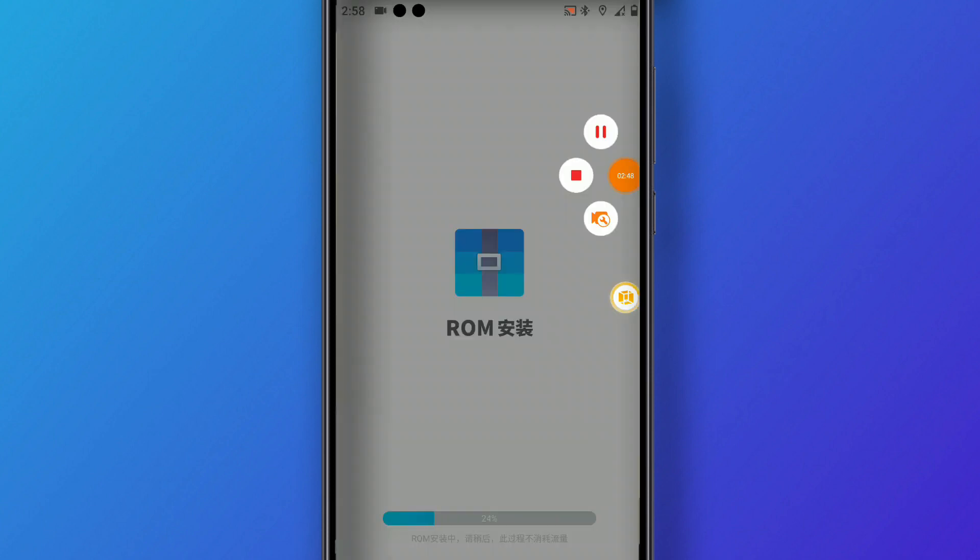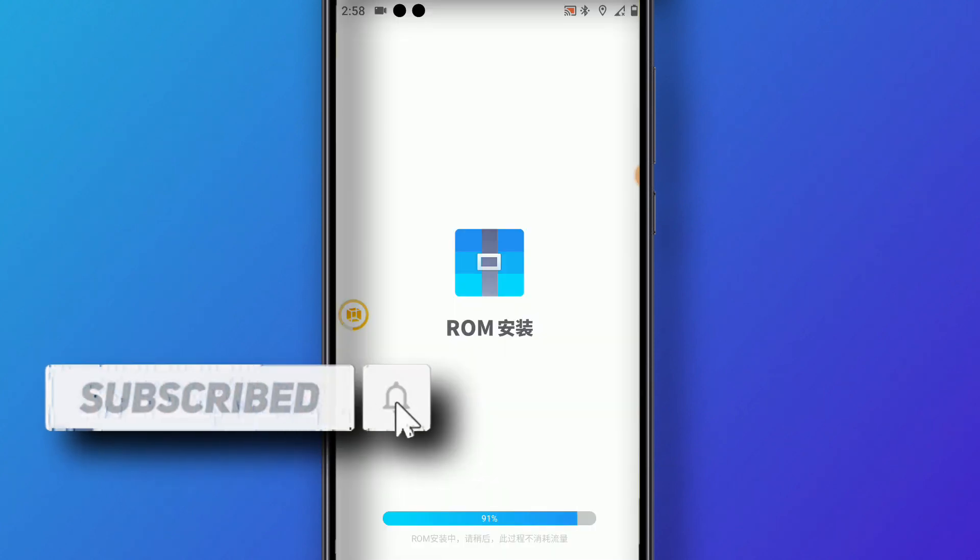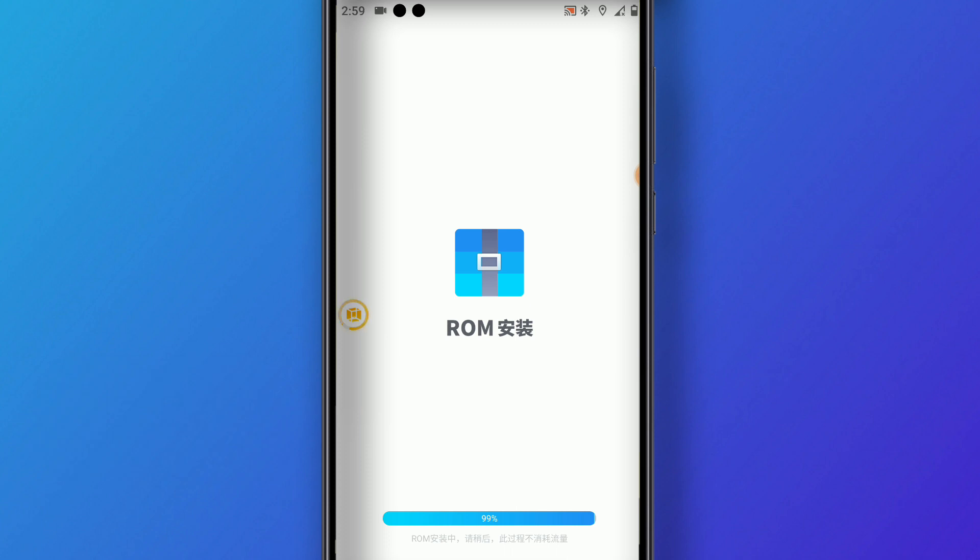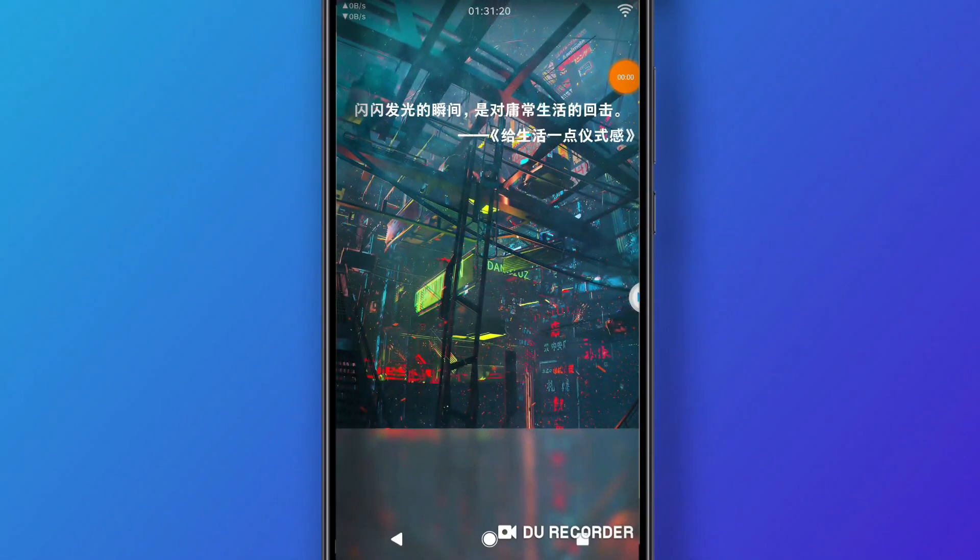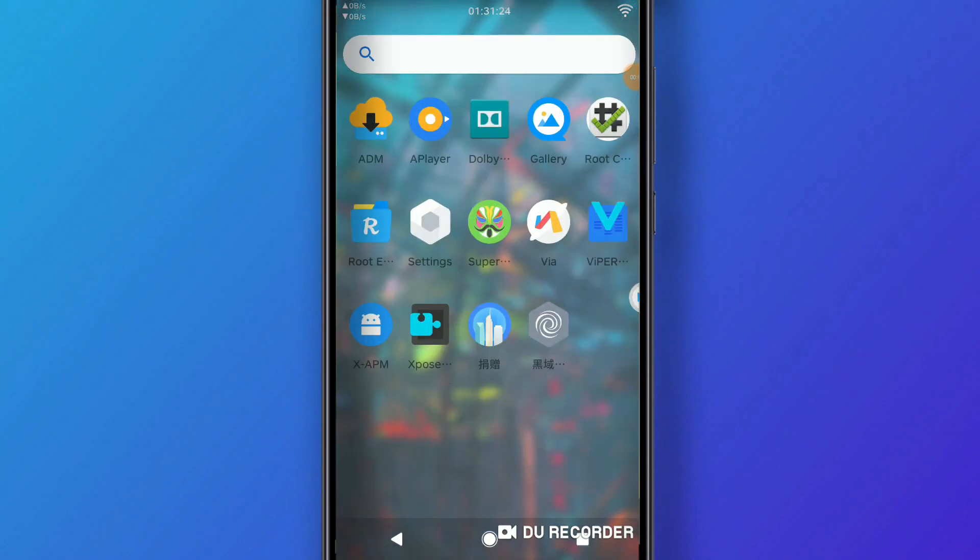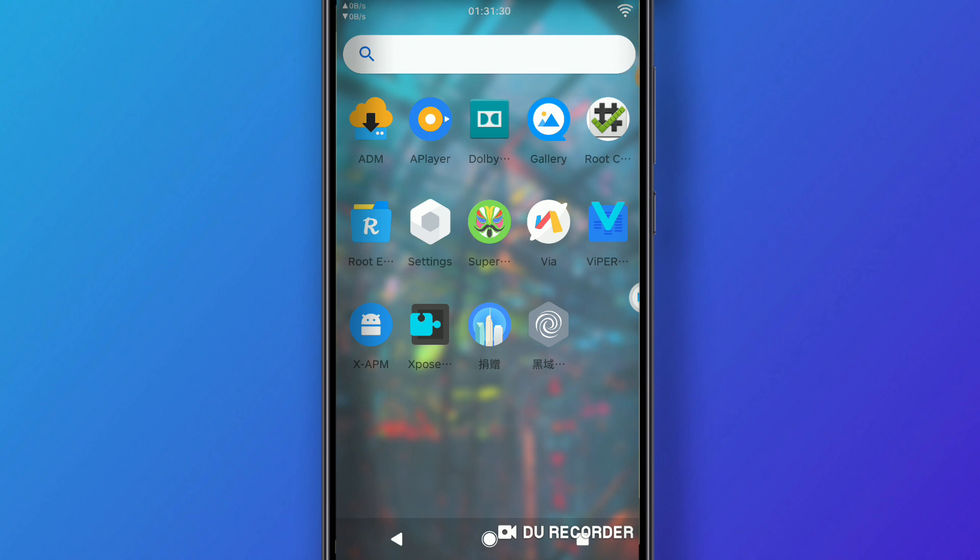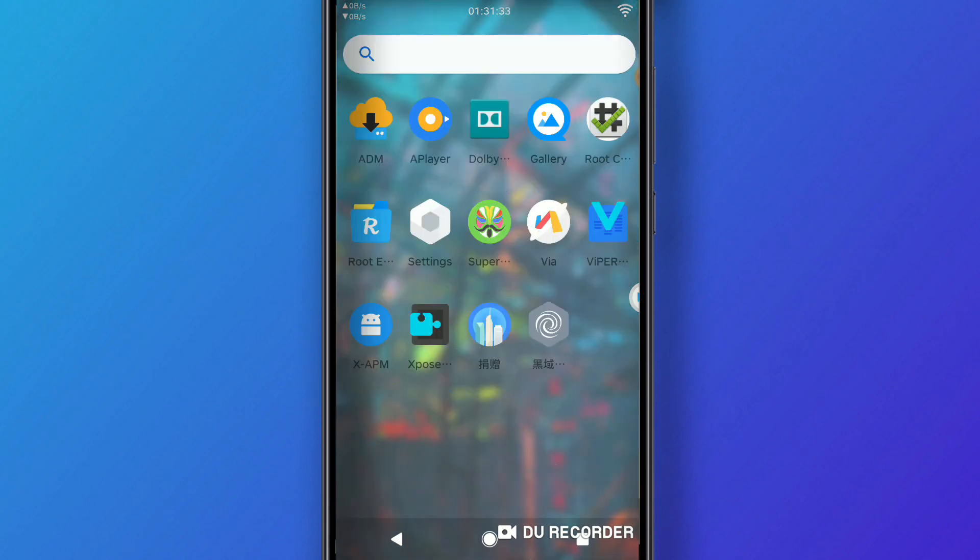I will not do this process again because I've already installed the ROM on my Android device. I'm just going back and will open the ROM on my device. You'll see it working properly. As you can see, this ROM is amazing. It has root access by Magisk, ADM installed on the device, Root Checker installed, Gallery, and Xposed Framework as well.